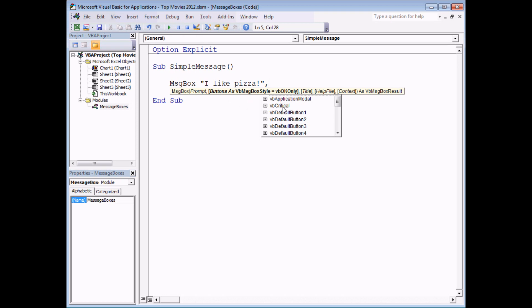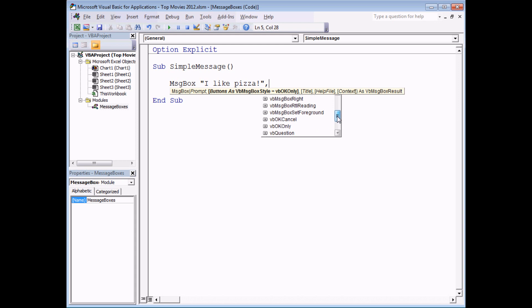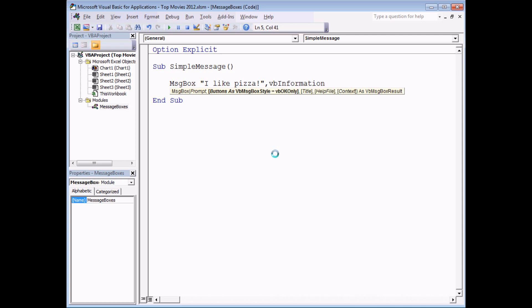There are things like VB critical which displays a red circle with a white cross. There's VB exclamation which is a yellow warning triangle with an exclamation mark. There's VB question which displays a question mark symbol. The one we're going to use is VB information. It simply displays a blue circle with an eye in the middle.